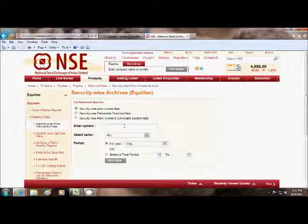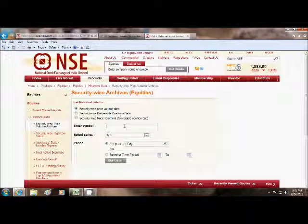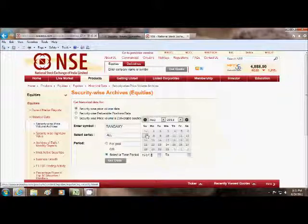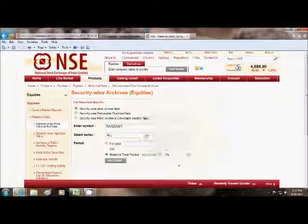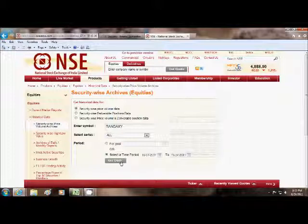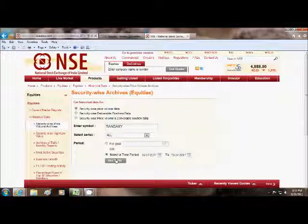Now type the company's name, Ranbaxy. Now select a time period. Our base period is 19th July 2011. Now press Get Data.